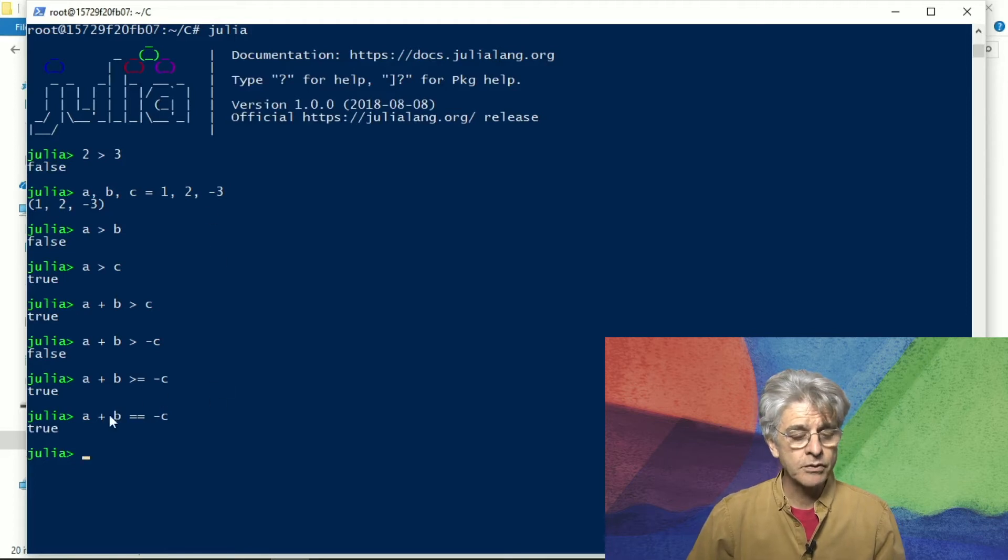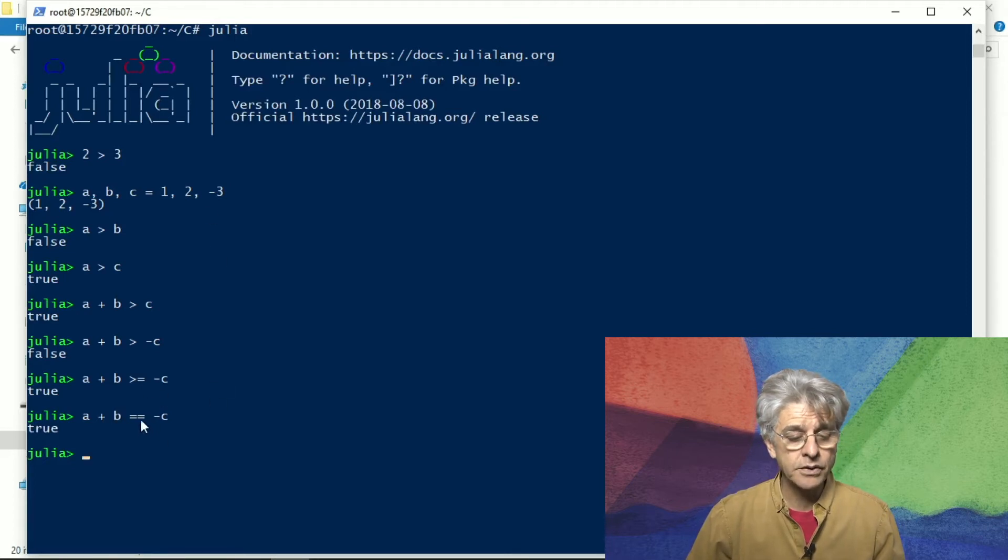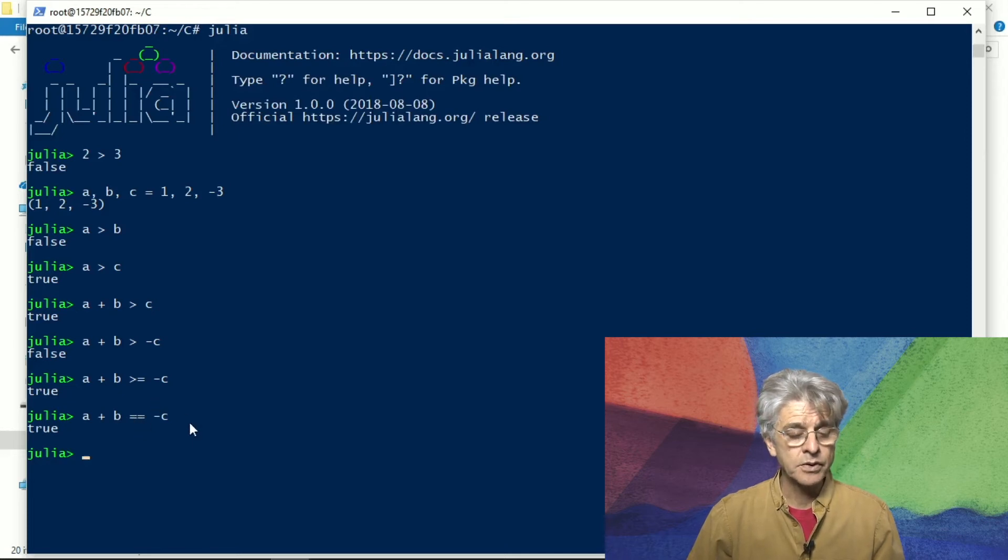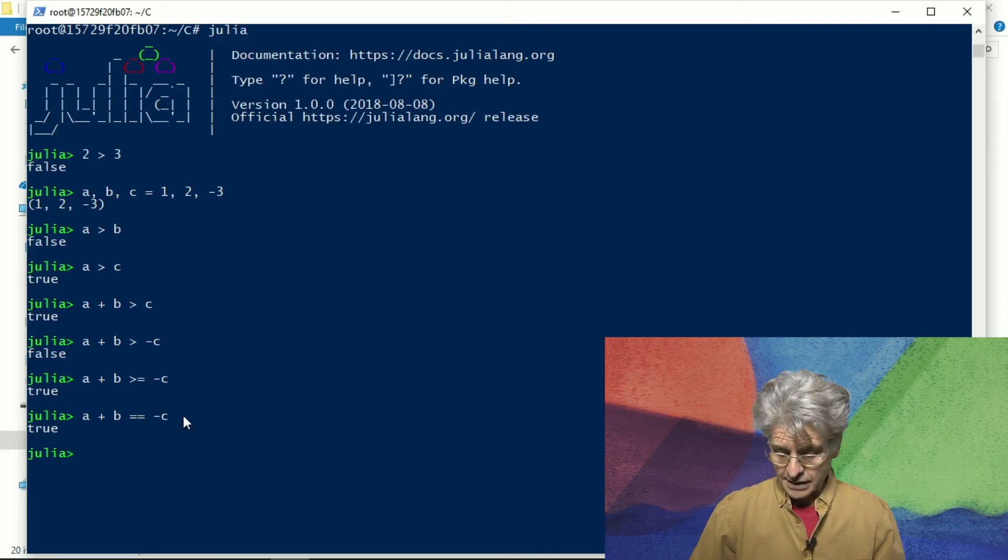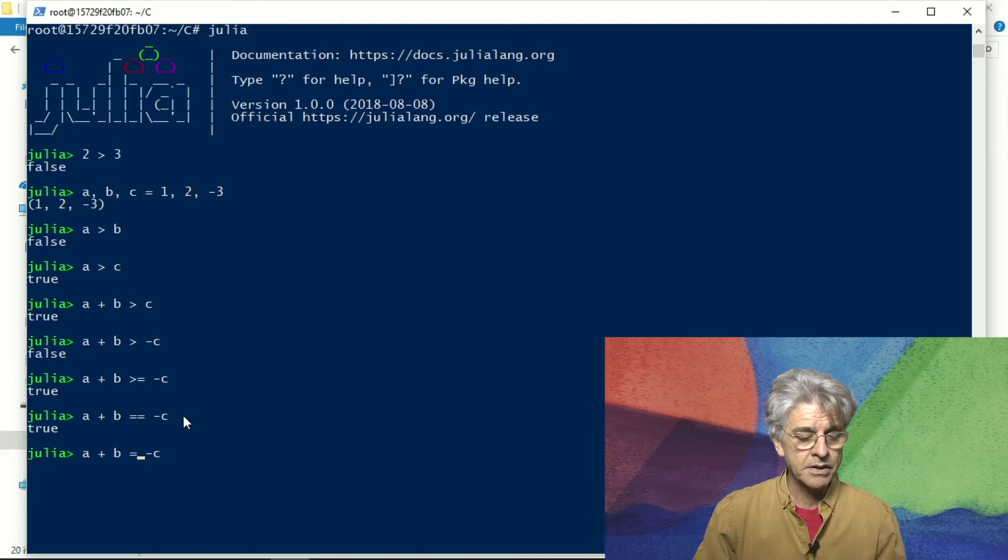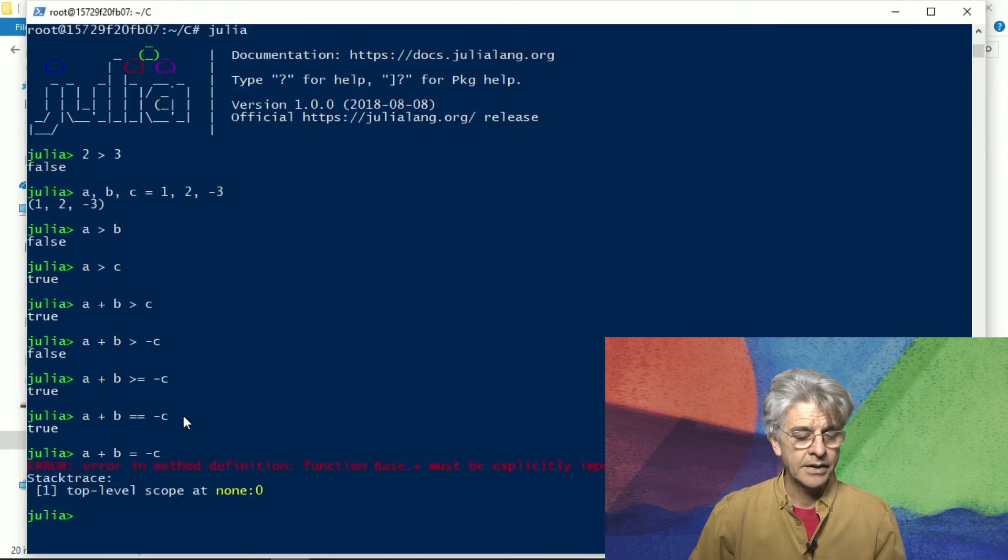So do be careful when you want to test with equality to use the double equal sign because the single equal sign would be attempting to do an assignment and you would get an error.